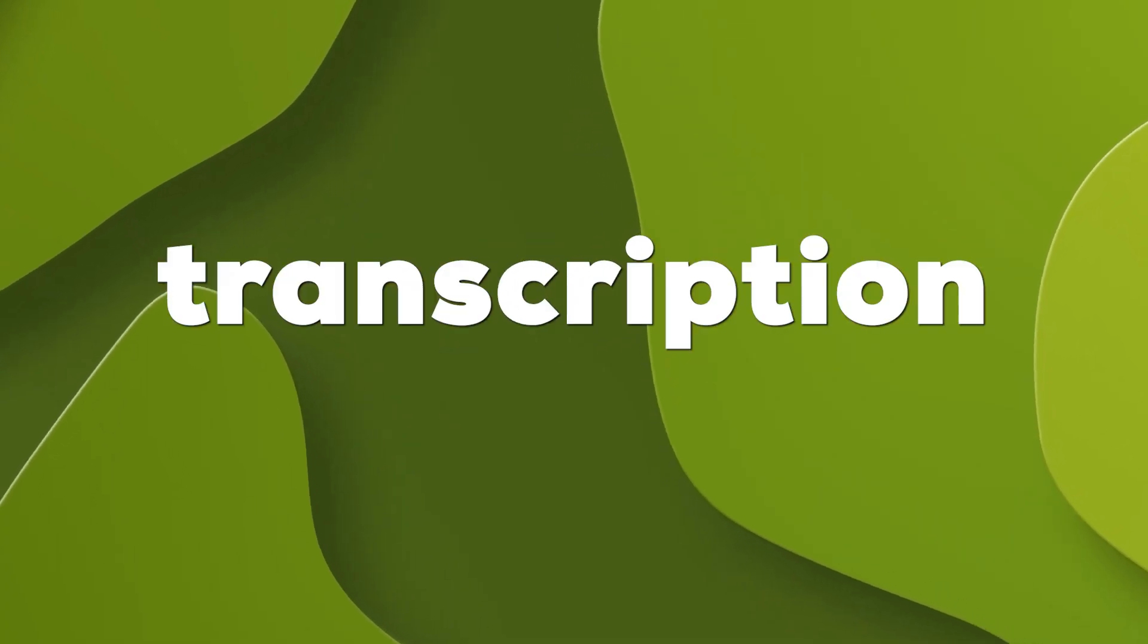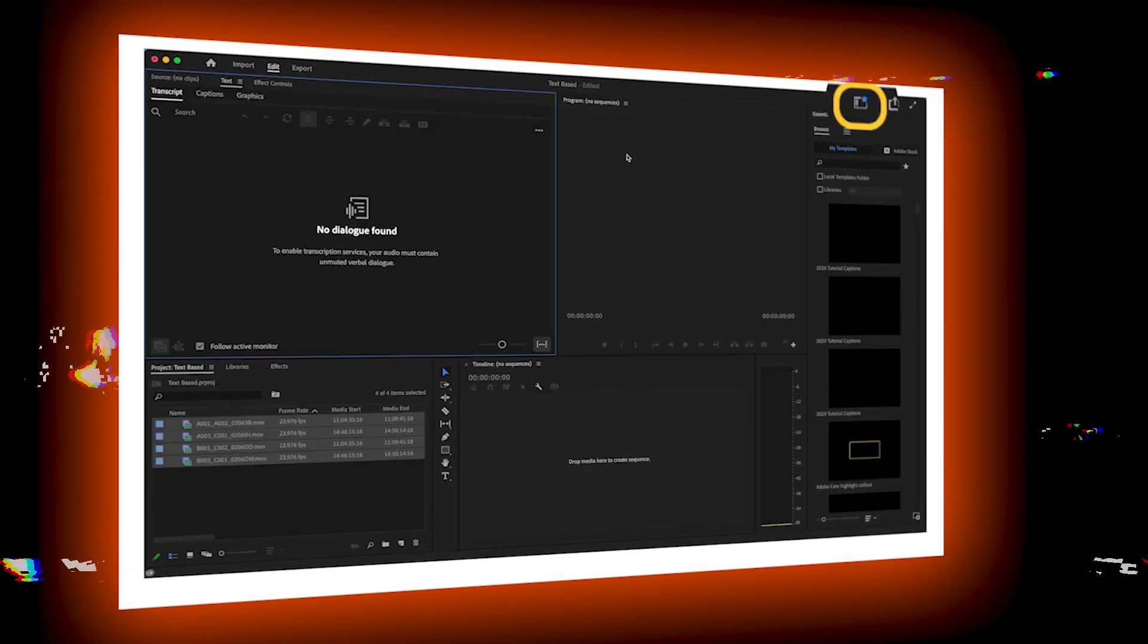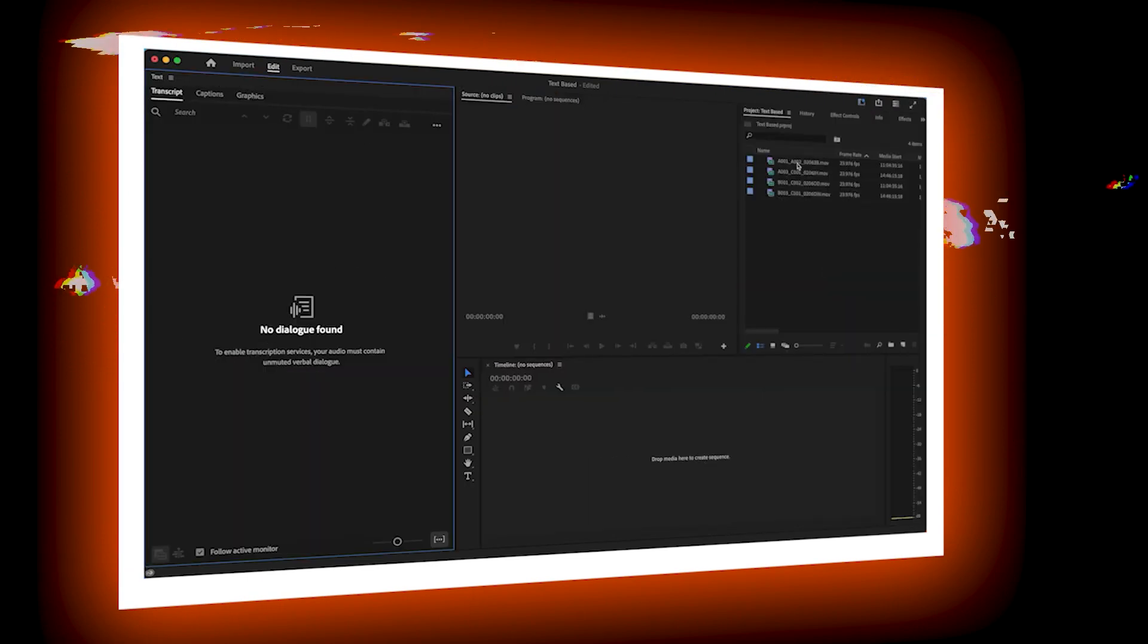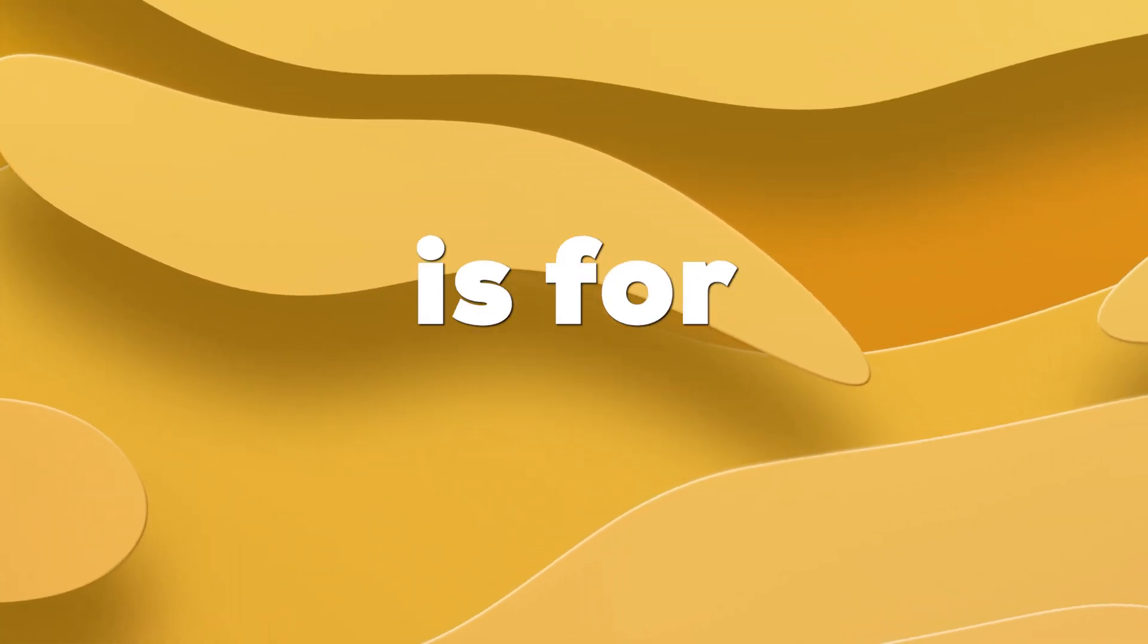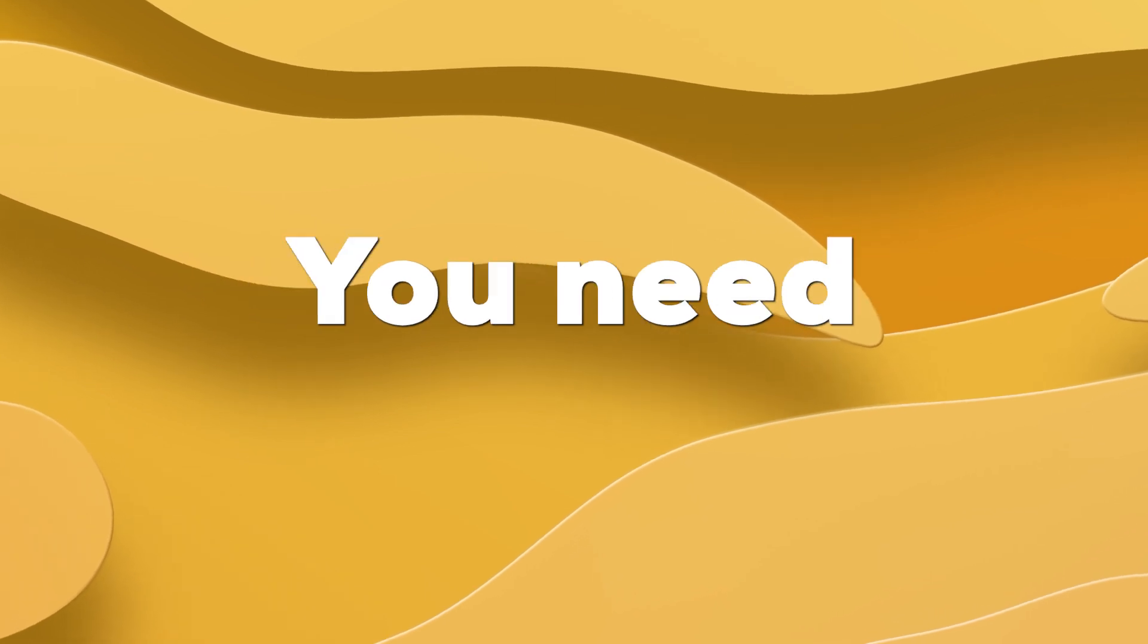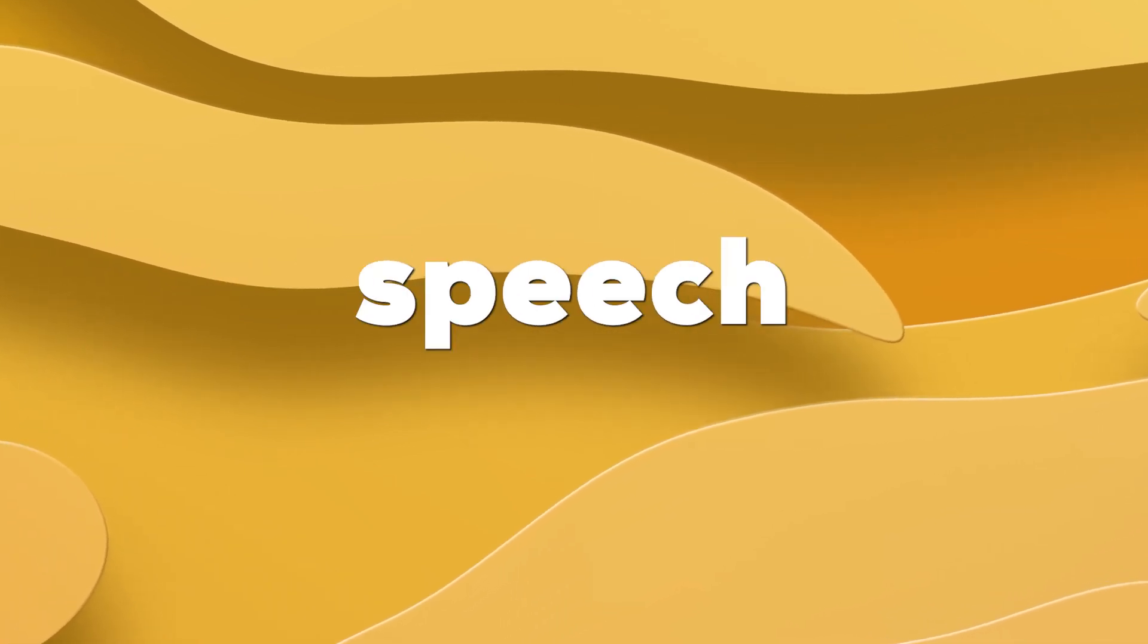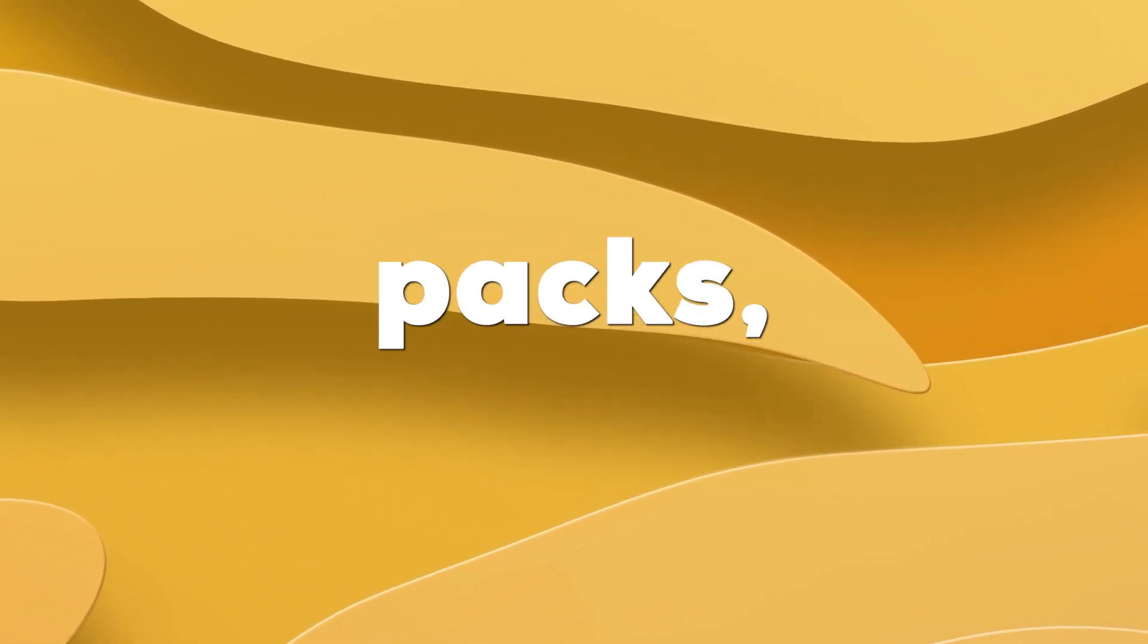The good part is transcription is done automatically by Premiere Pro while importing clips. Now the main problem is for auto transcription, you need to install speech-to-text language packs.